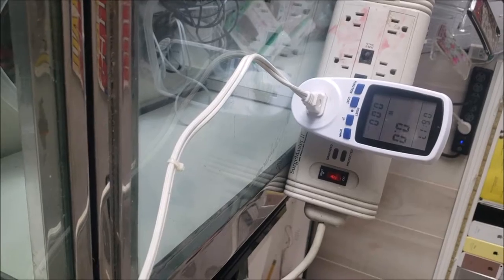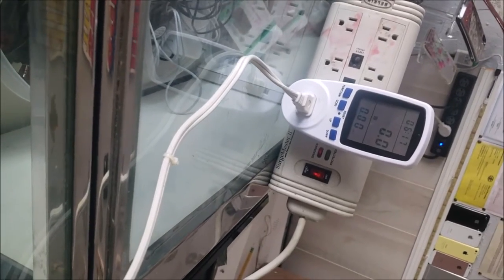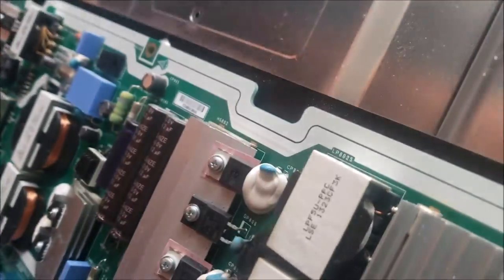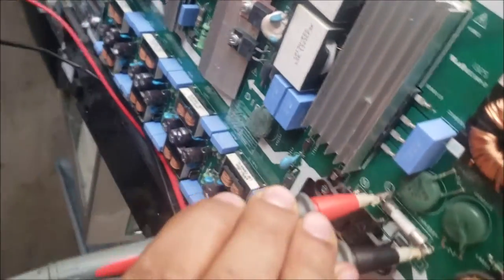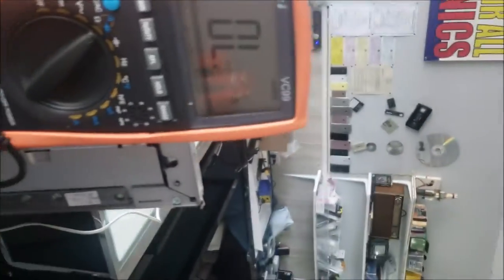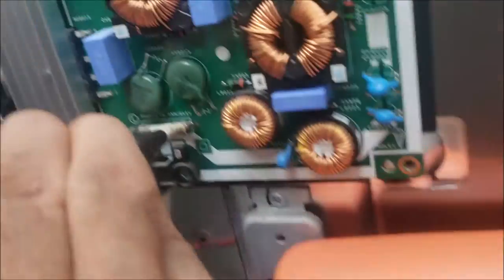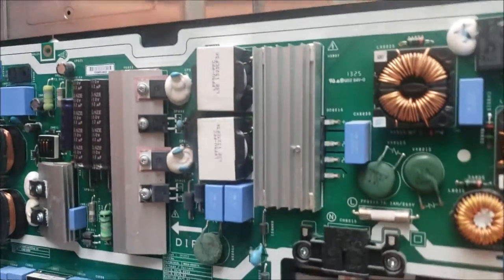In this case, the first thing I'm going to do is check the input fuse. Testing it, there's nothing showing on the meter.